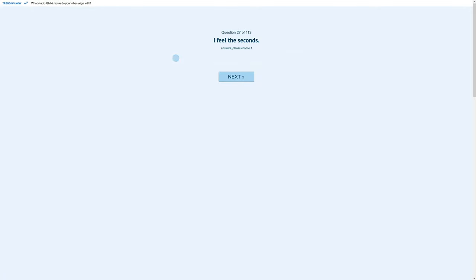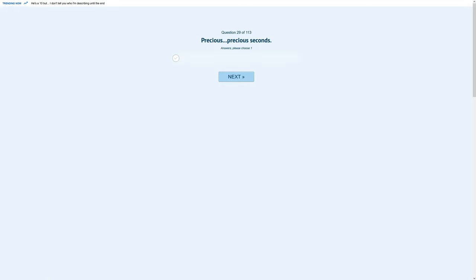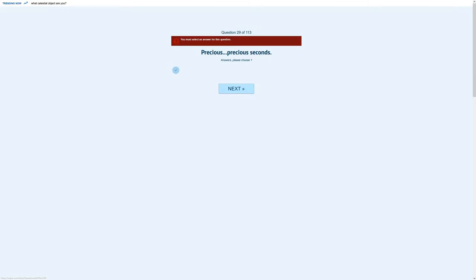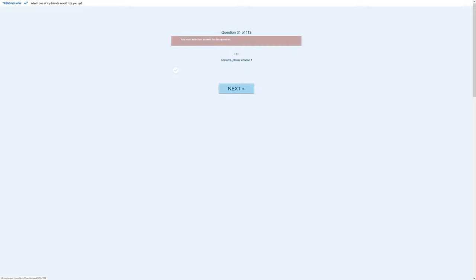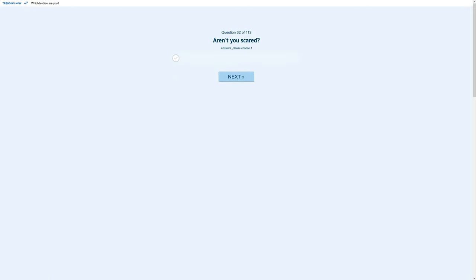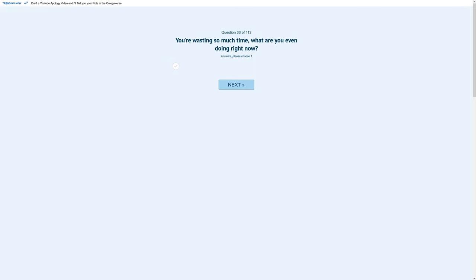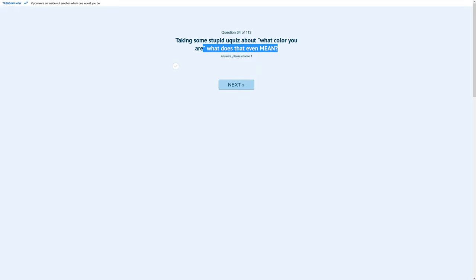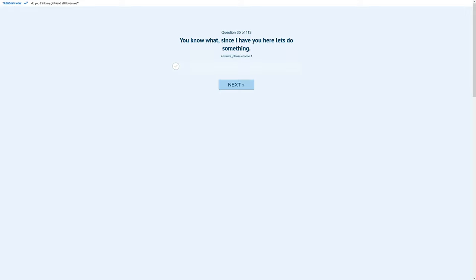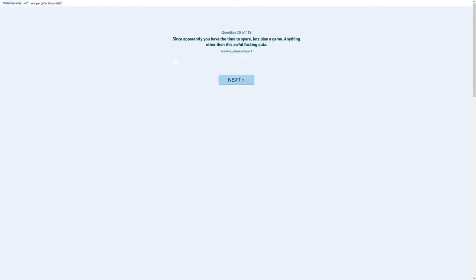Oh god, I feel the seconds. Hey, if you're not wasting your time, you're wasting your time. Yeah, okay, so why am I doing anything? You're doing something. No matter what you take, it will always end up the same. It's like Deltarune. I'm protecting Deltarune right now, by the way. You're wasting so much time. What are you even doing right now? I'm recording an episode. I'm recording a Don't Forget episode. Taking some super duke quiz about what color are you. I don't know. You know what, since I have you here, let's do something. Since apparently you have time to spare, let's play a game. Anything other than this awful fucking quiz. Okay, okay.